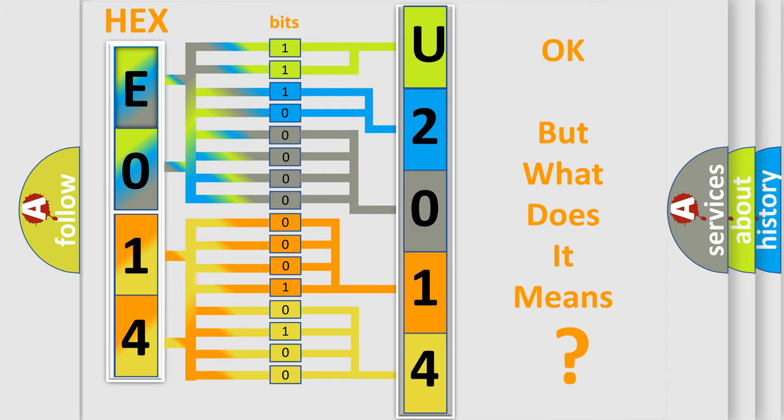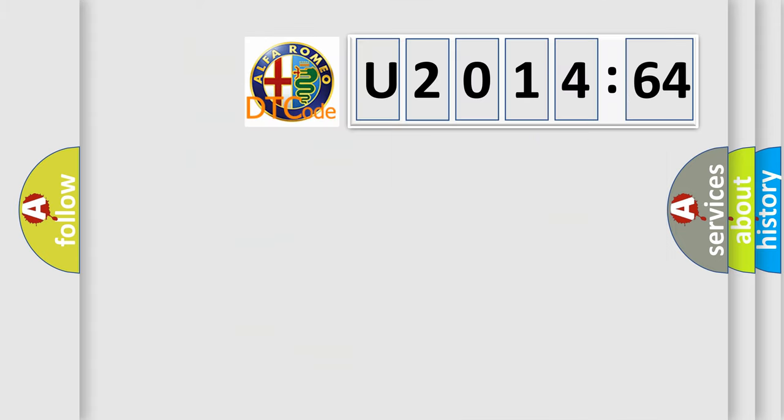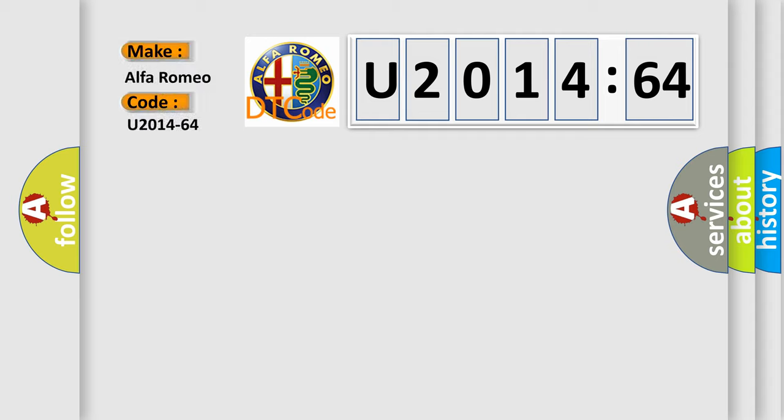The number itself does not make sense to us if we cannot assign information about what it actually expresses. So, what does the diagnostic trouble code U201464 interpret specifically for Alfa Romeo?